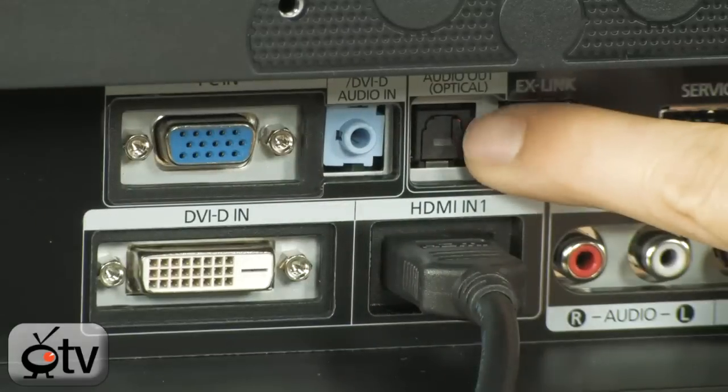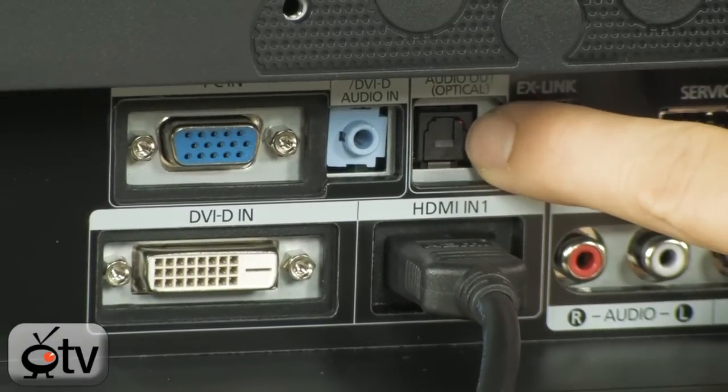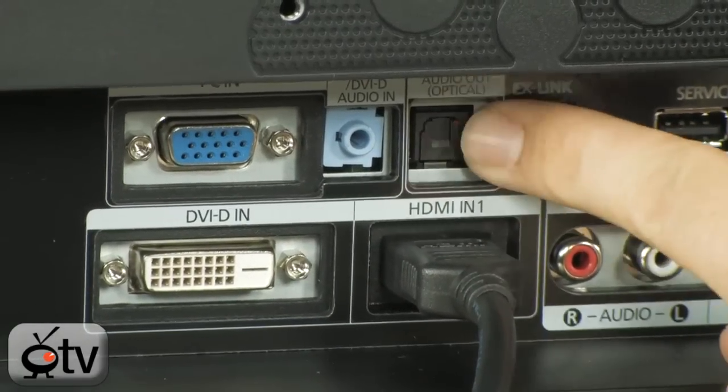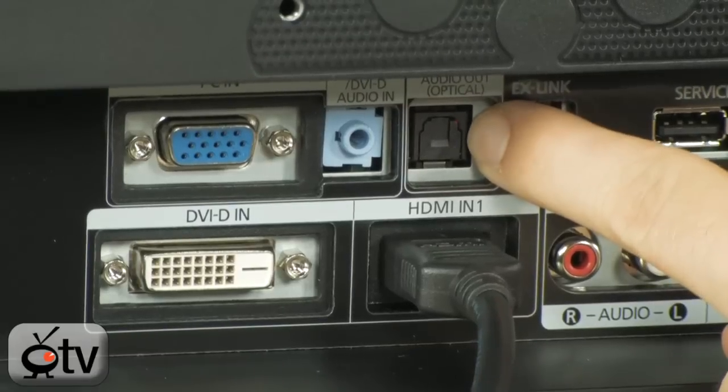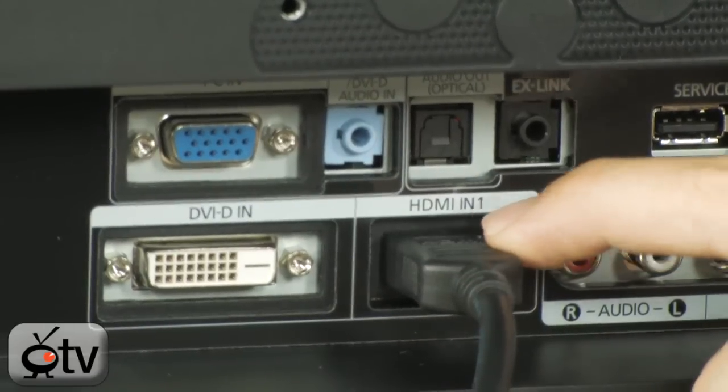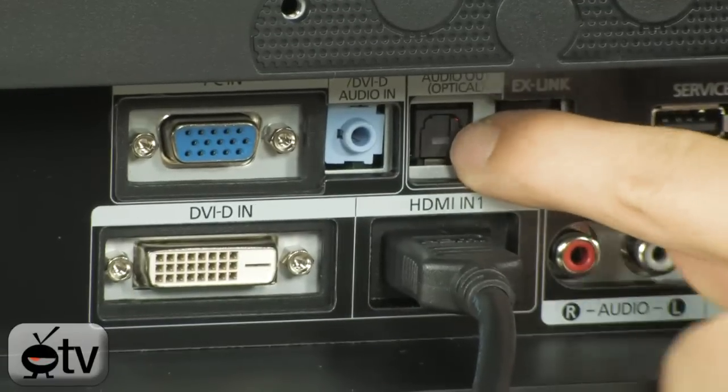Right over here, it's got an SPDIF optical out. So basically, if you want to output the audio that's coming in through your HDMI out back to your surround sound system, you can do that there.